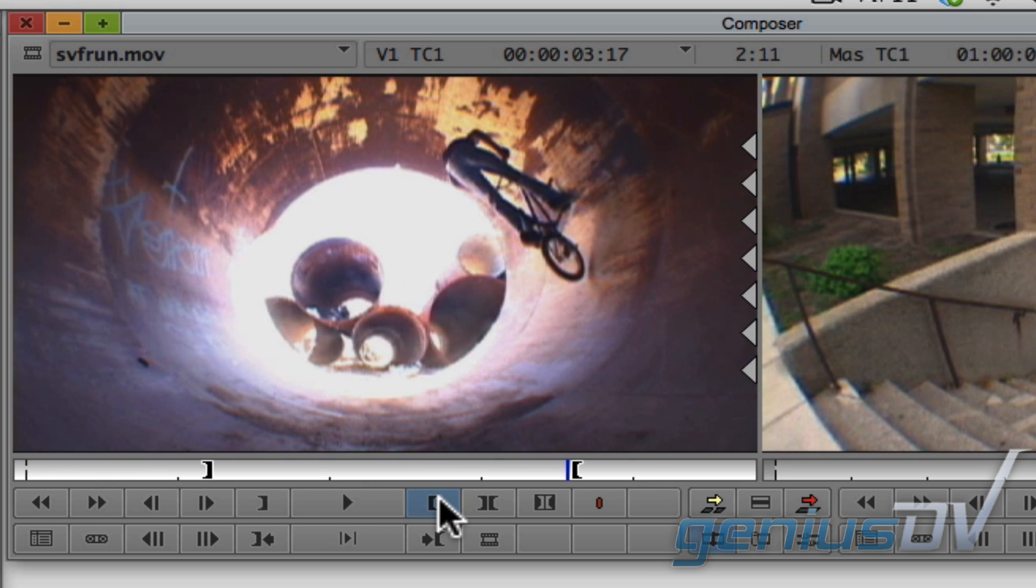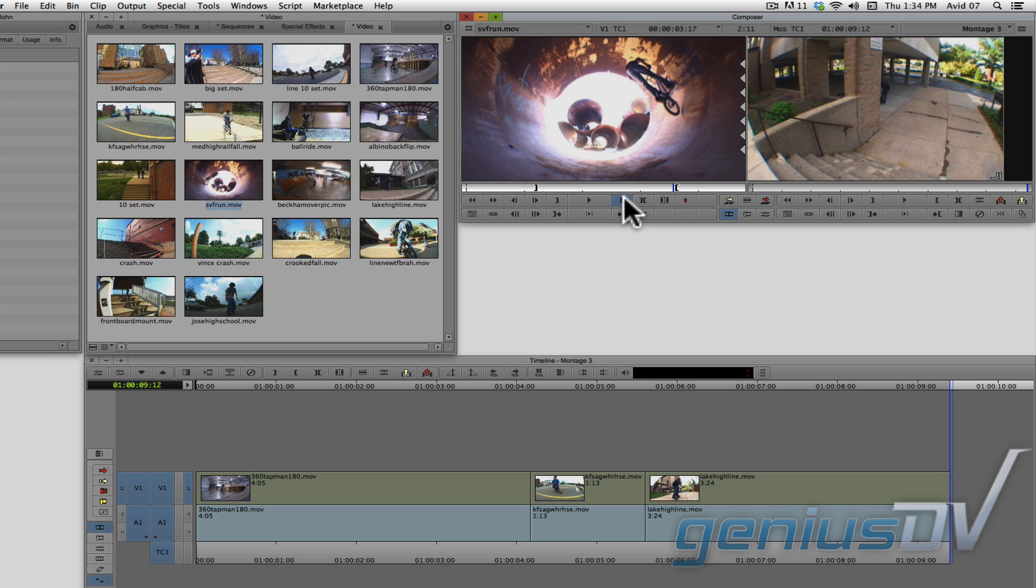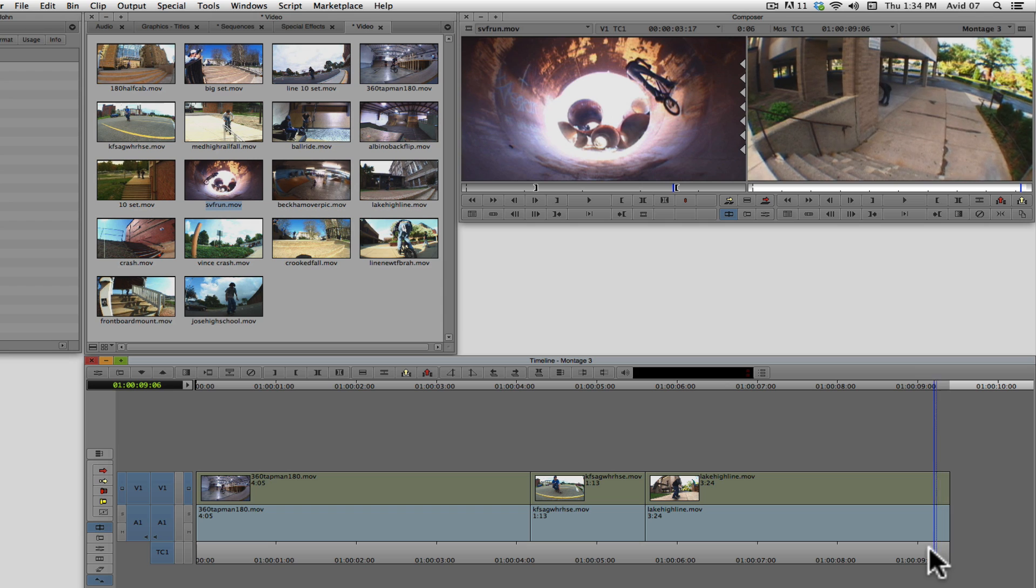Now, the term overwrite means it will overwrite any clips within a sequence. Assuming there aren't any in and out points in your sequence,